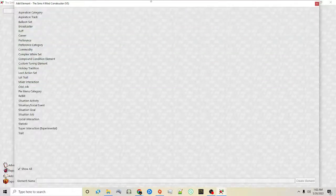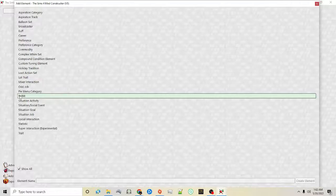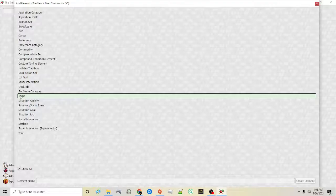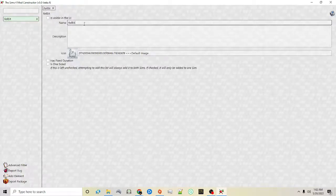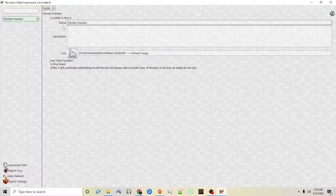Some of the new things that I think are really cool are the rel bit. Rel bits are short for relationship bits. Relationship bits are the relationships between sims in the game — for example when you go to your relationship panel and it shows if a sim is married, if they're engaged, if they're friends and so on. You can actually create your own using this option. So you click create element, you'll see rel bit and then you can create a name for the relationship.